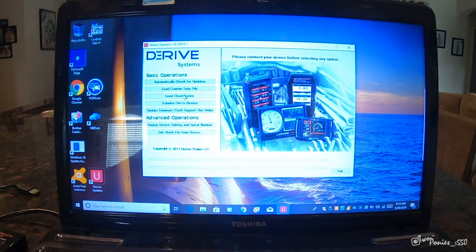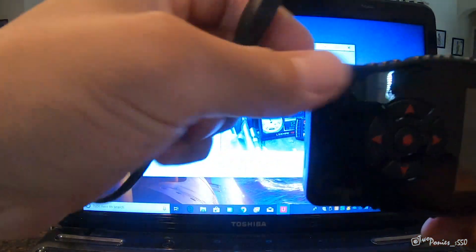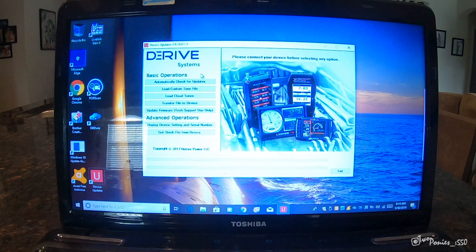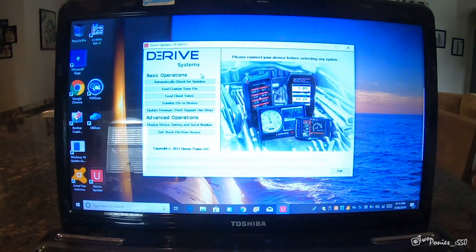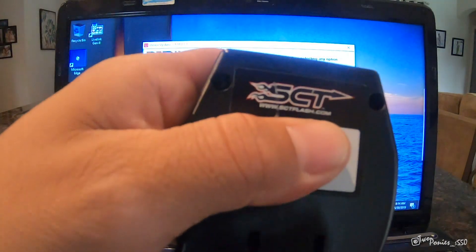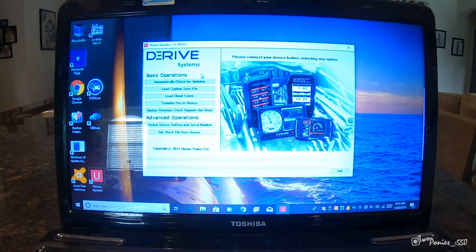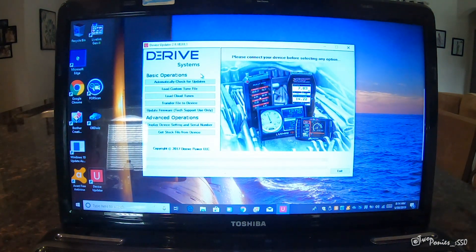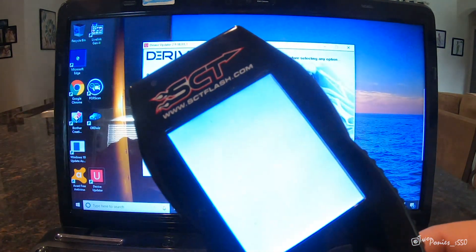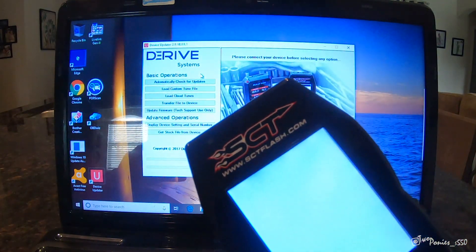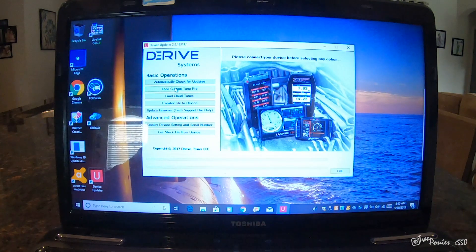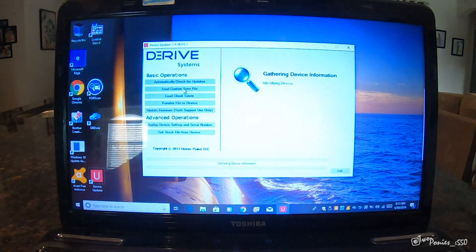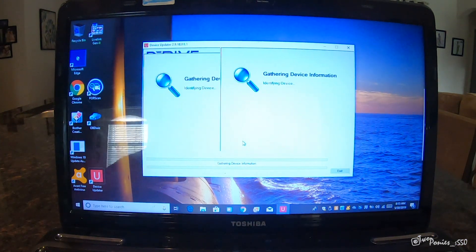So when this opens up, you have your SCT. You are going to plug it into your computer. Beforehand, the tuners are going to ask you for a serial number for your SCT. If you turn it around, it's in the back right here. Once I plug it in, it'll turn on. The computer should know it's coming. Then you can go to load custom tune file, and it'll start reading the information from your SCT.